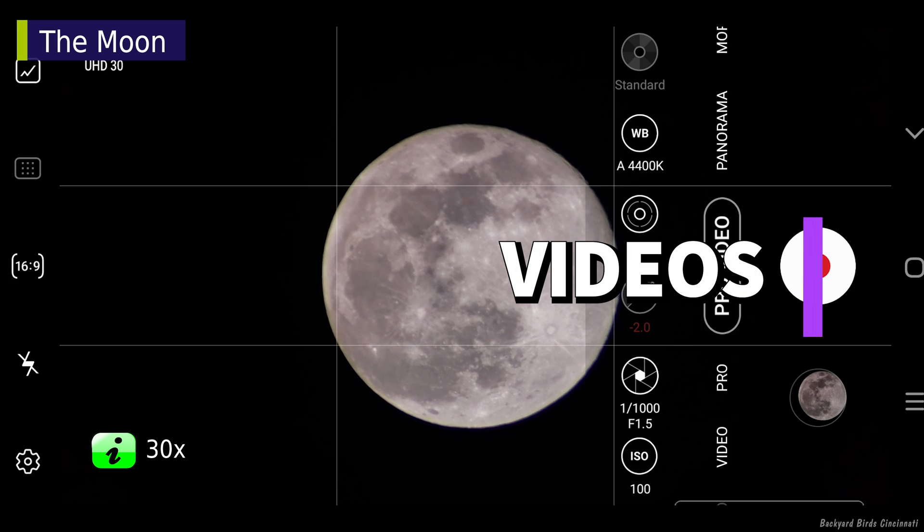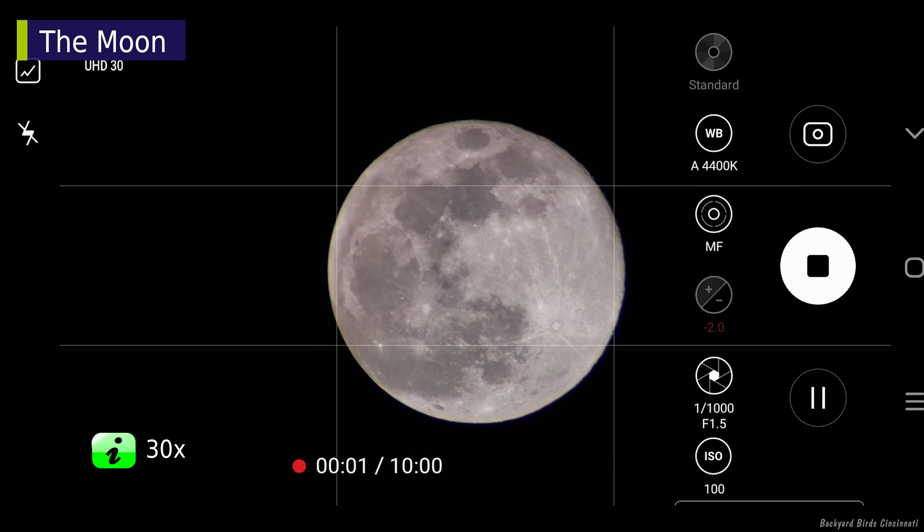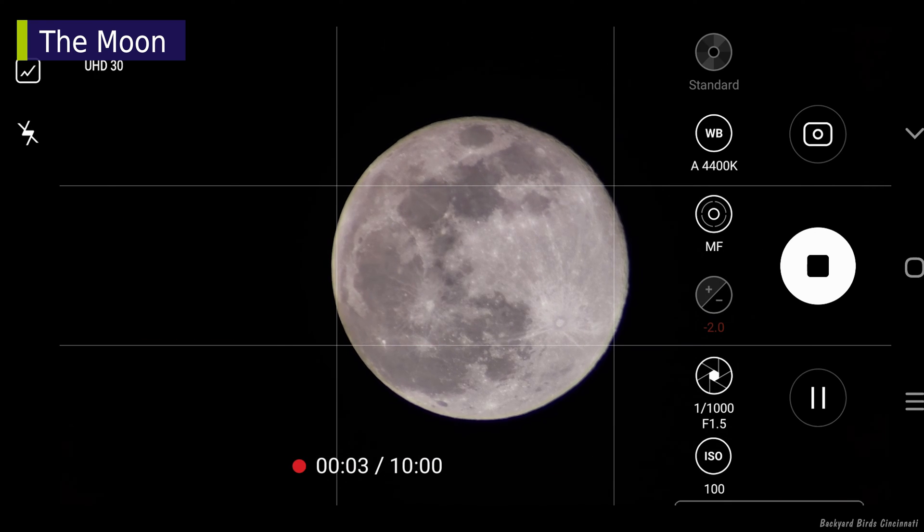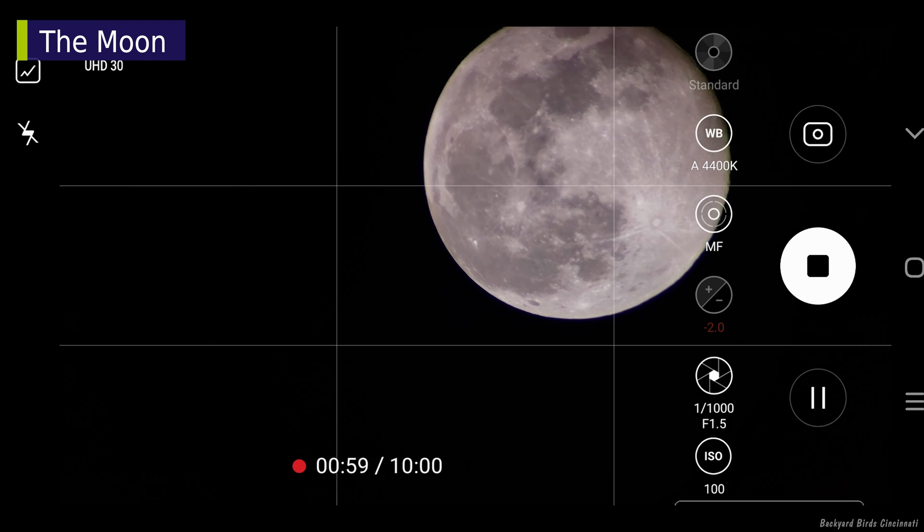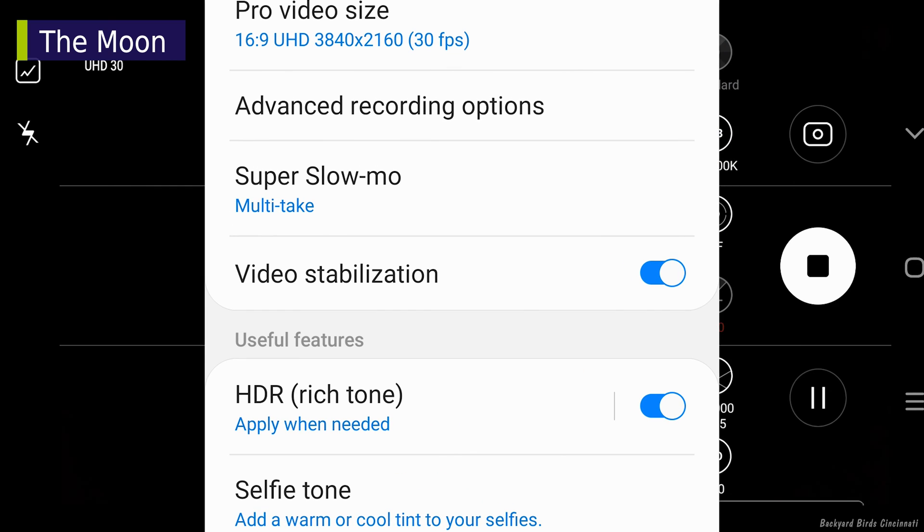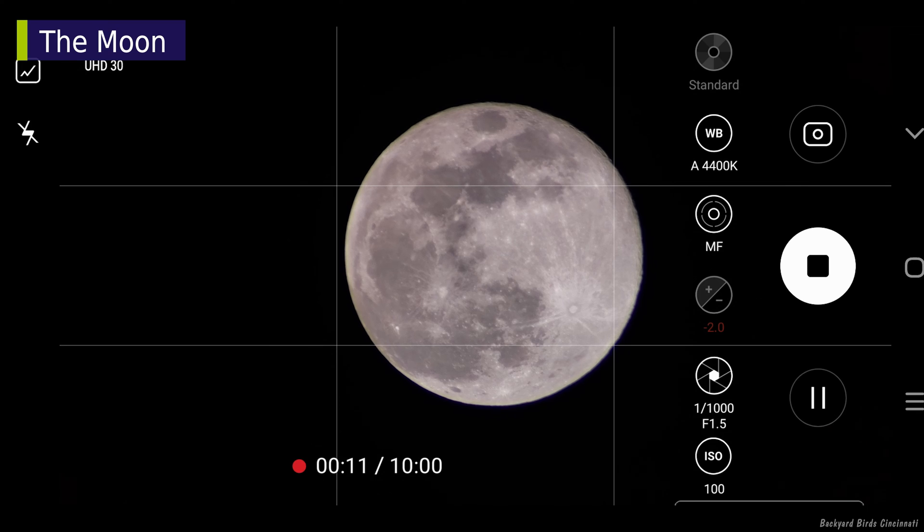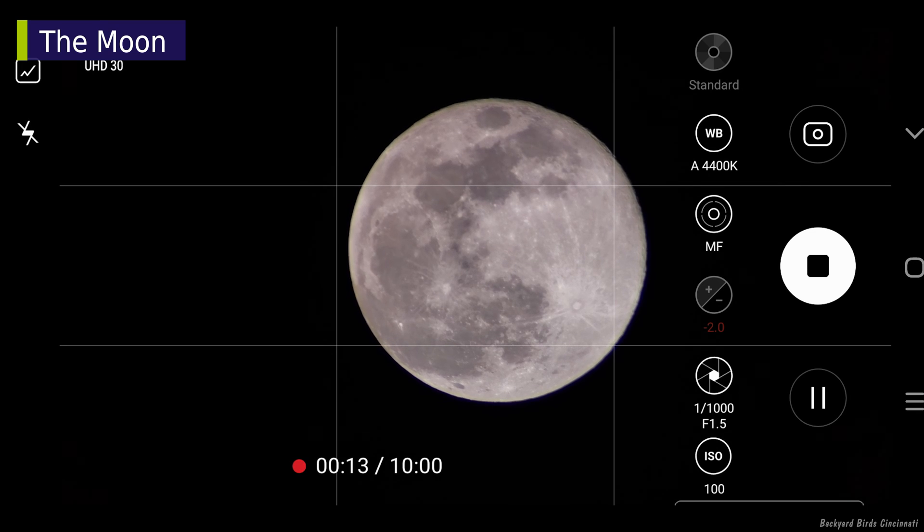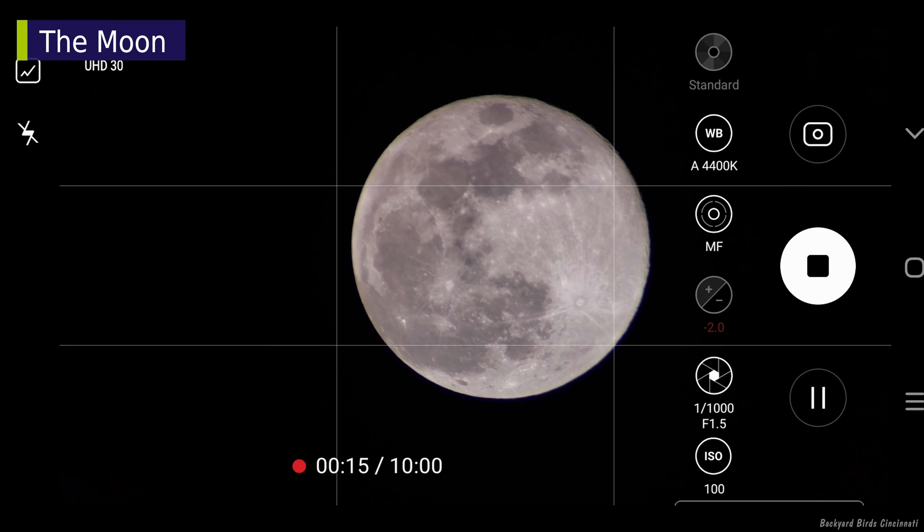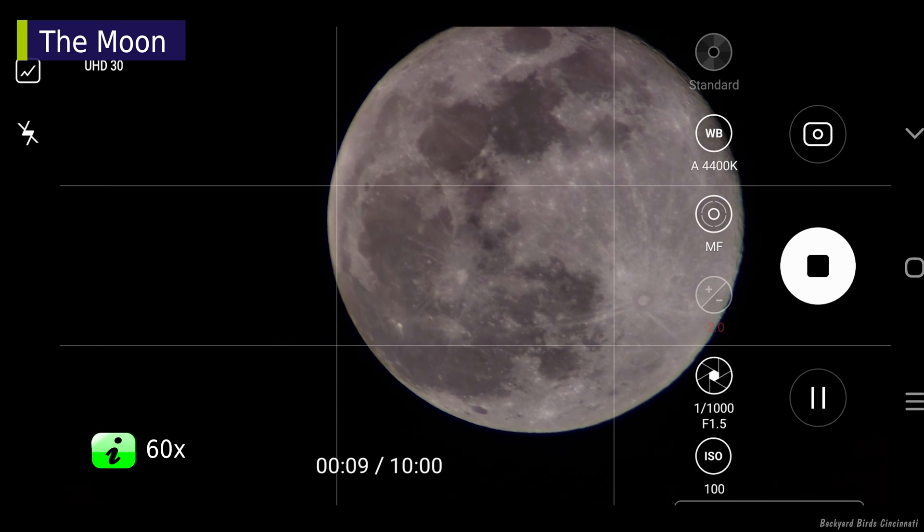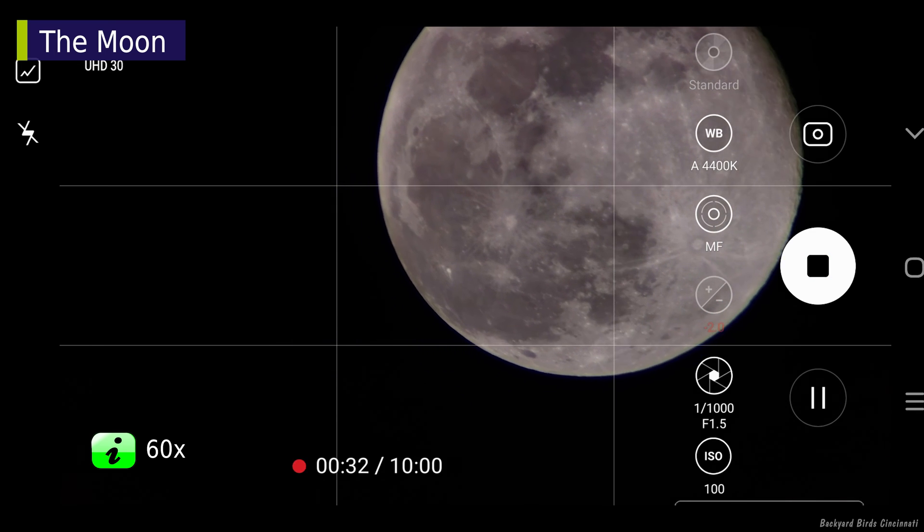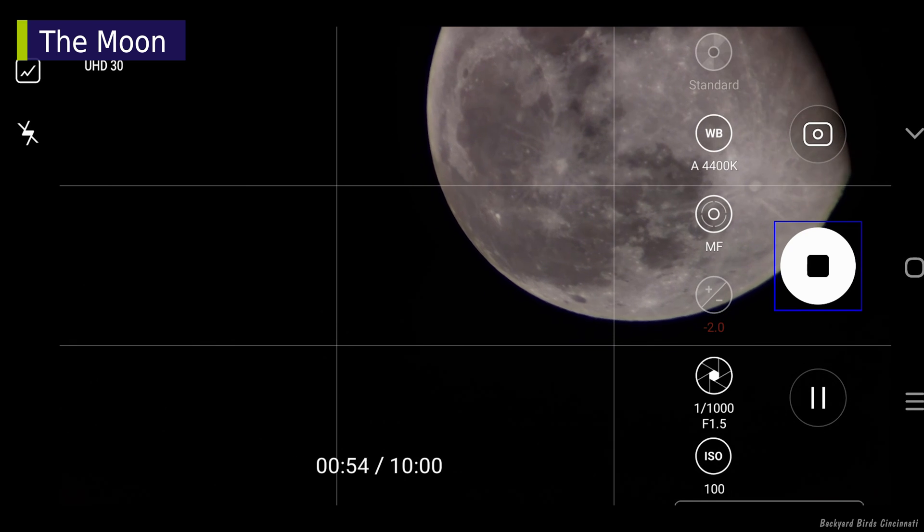With videos, you can watch the moon move across the frame or do a time lapse. I forgot to turn off video stabilization in the settings menu, so when switching from photo to video mode, the image enlarged on the screen and was cropped. As before, it doesn't take long before the moon starts to leave the field of view at 60x.